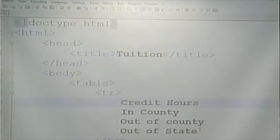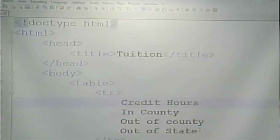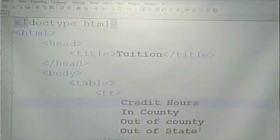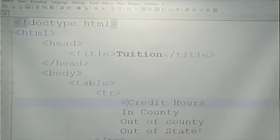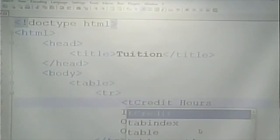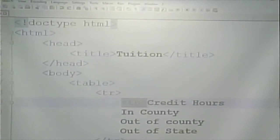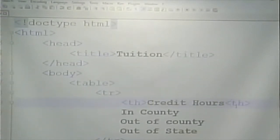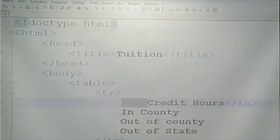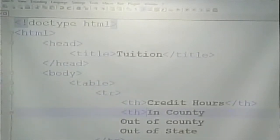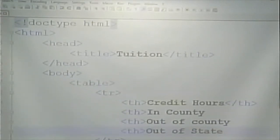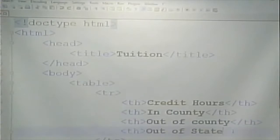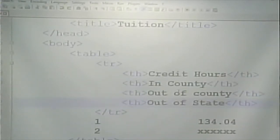The TH represents a table header, or table heading. The TD represents table data. Probably pretty obvious that these cells in the first row are table headings. Table headings is where it's not actual data, but it's just a description of what the data is.